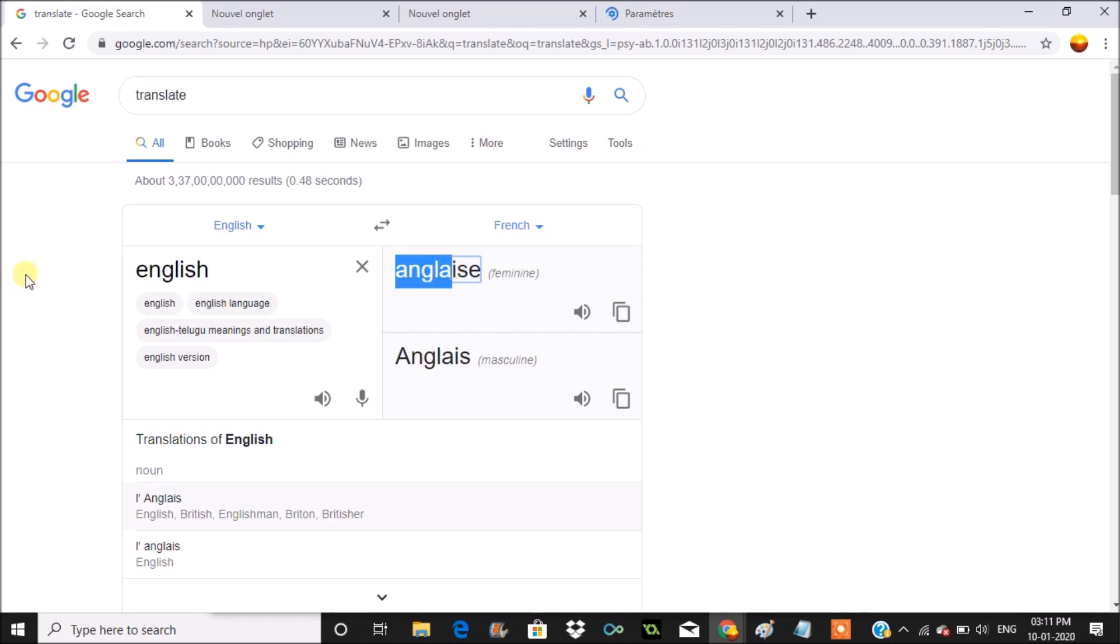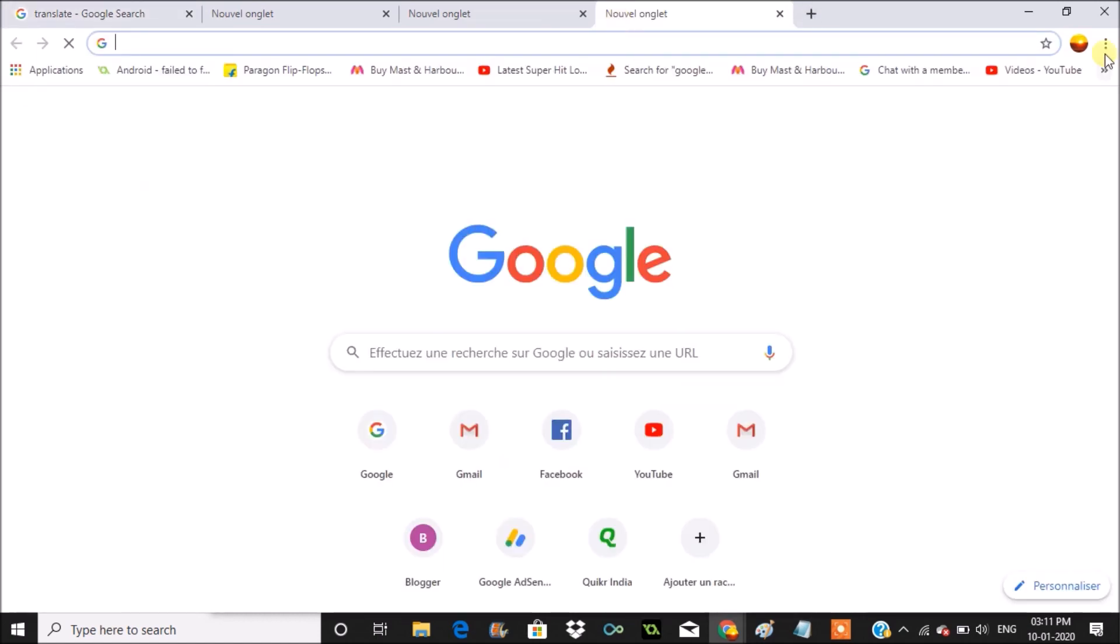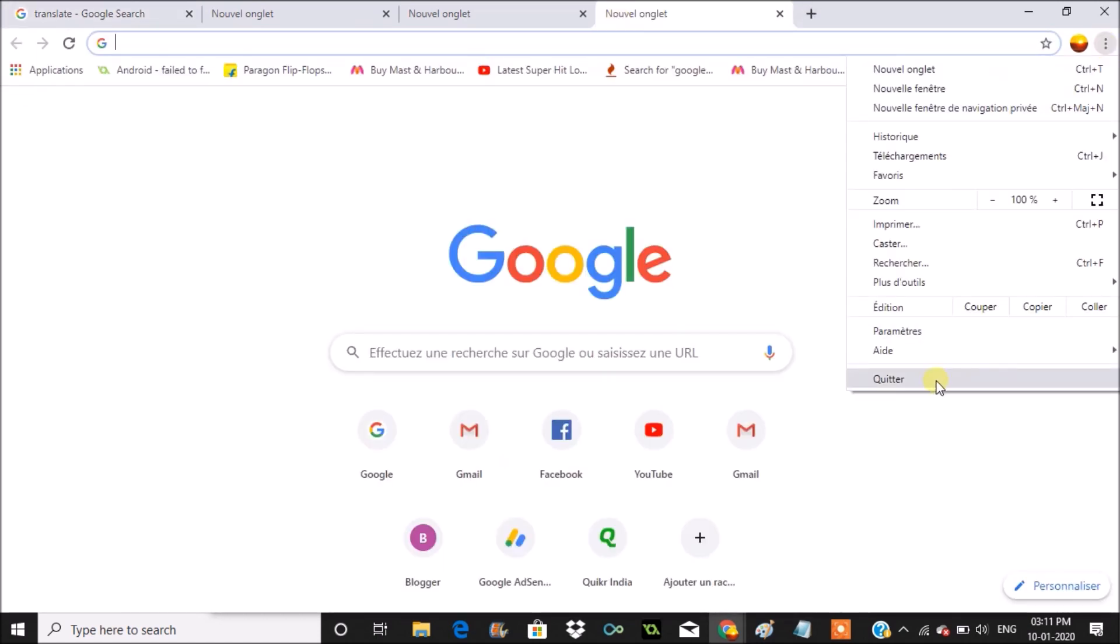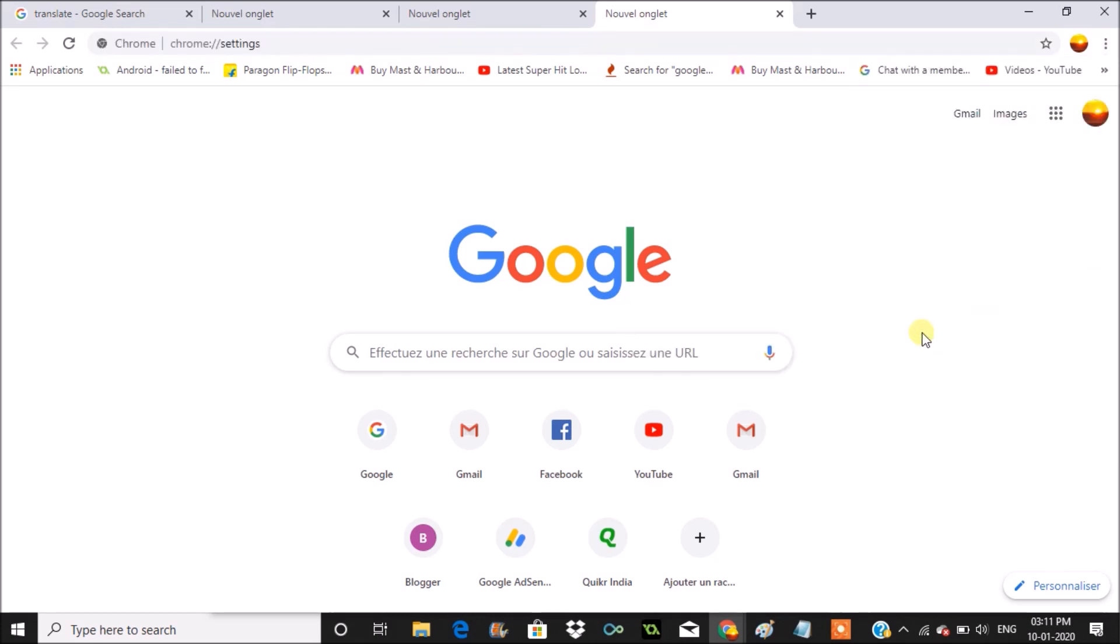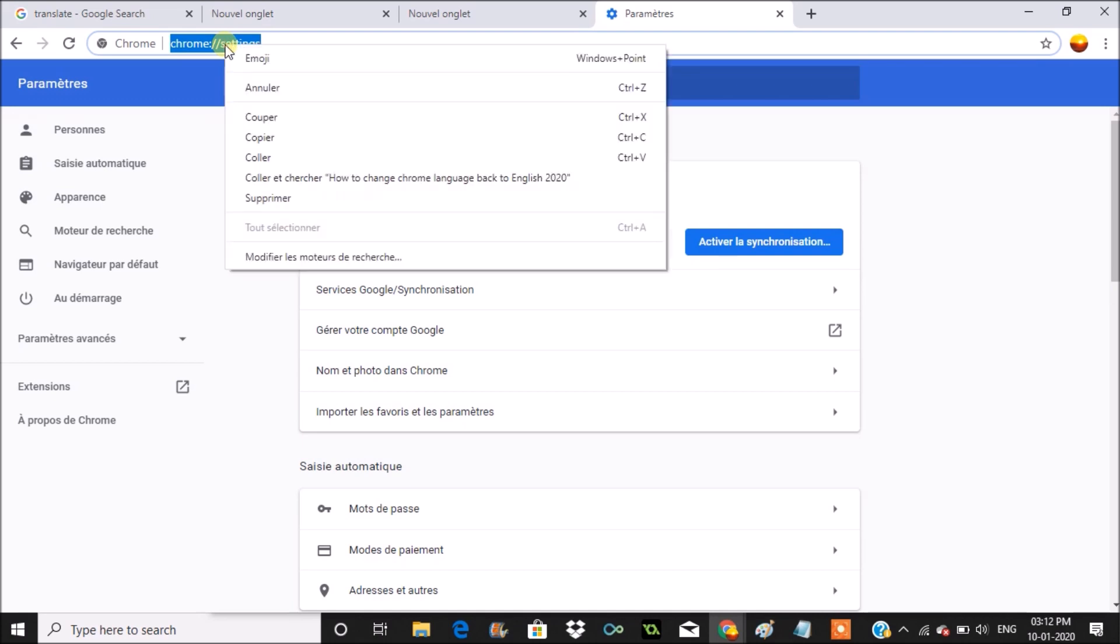I'll open the settings. For settings you need to click on three dots, and one, two, three from down it is third option. It is usually settings, so I think this would be the settings. See here, Chrome settings. Or directly you can browse through your Chrome settings.